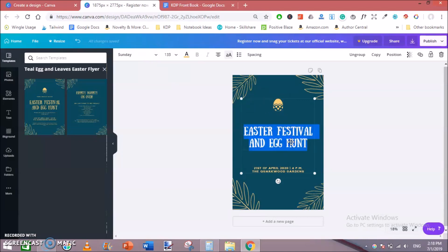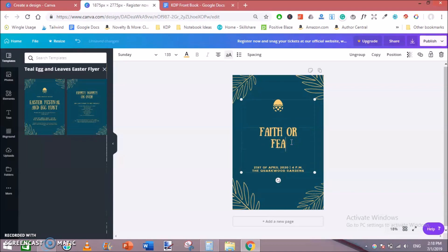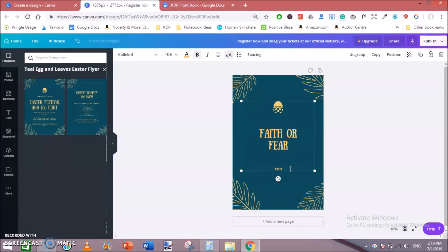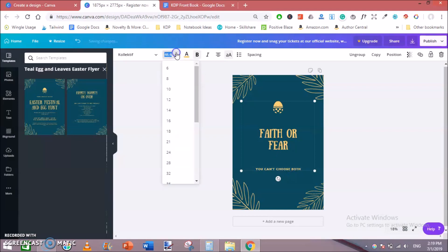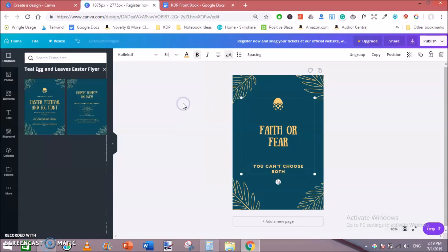I am making a simple cover for you. So I will create faith or fear. This would be our title for a notebook or simple journal. Things like that. You can't choose both. This would be a subtitle. Let's change its font size to a larger one or bigger one. This is perfect.